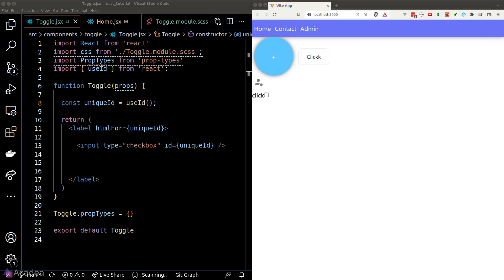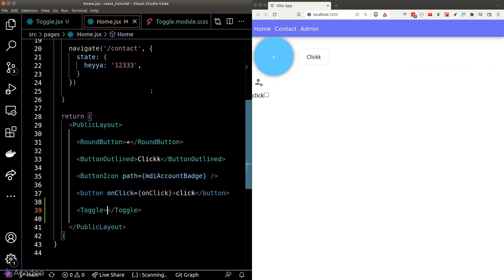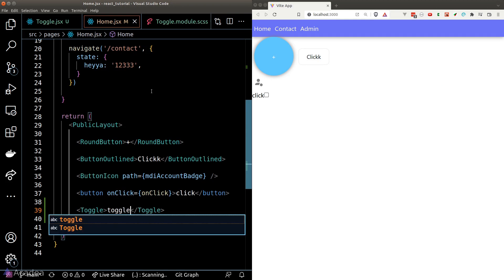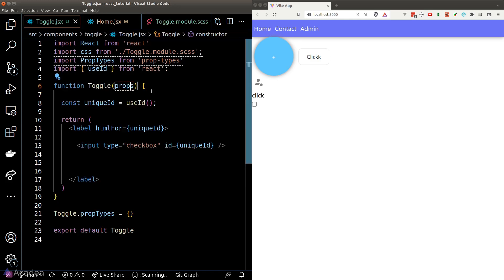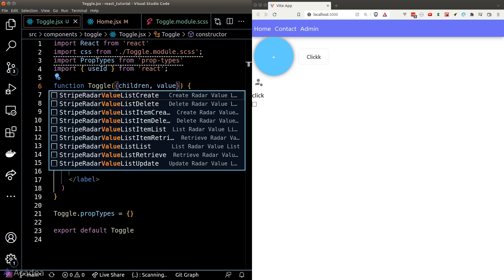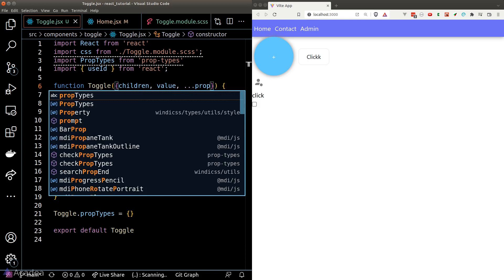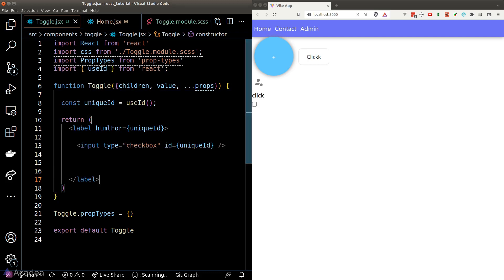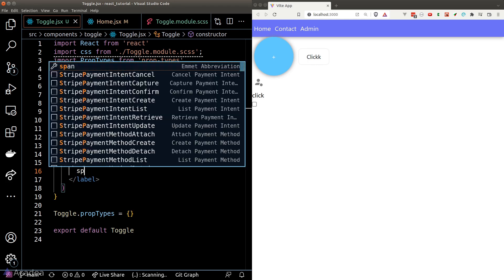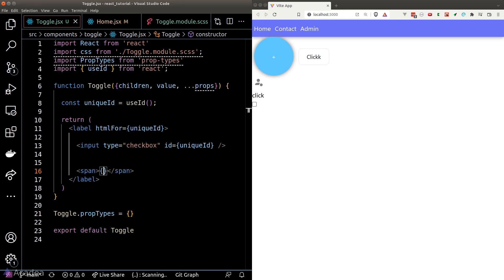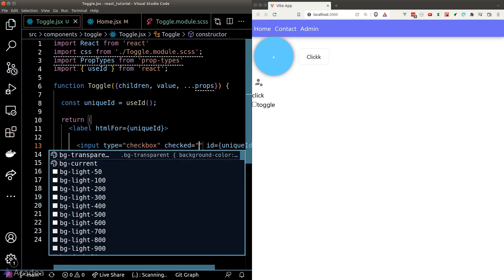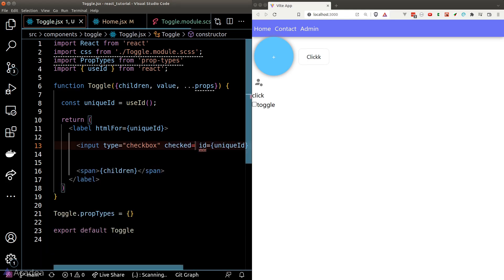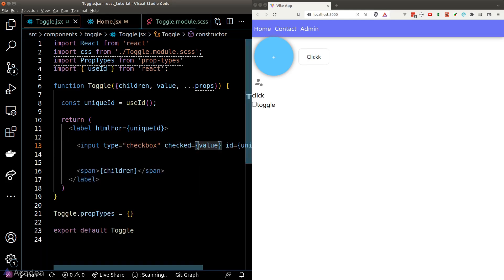Now I would like to insert some content to our toggle component. Let's define the props for our toggle component. We'll destructure the children and we'll define a value prop which will be a boolean. If it is true, that means the toggle is on and false when the toggle is off. And we'll put the children inside a span element within a label and also bind the value to the checked attribute of our input element.